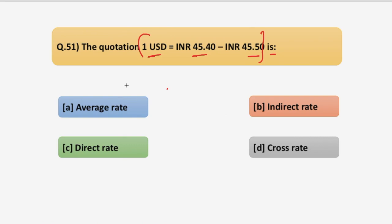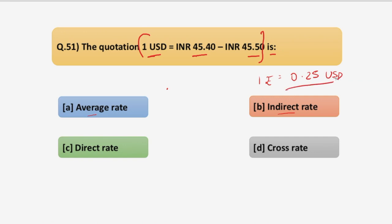The first option is average rate. As you all know, average rate is no type of quotation — it is a concept from mathematics. The second is indirect rate, which means when one unit of domestic currency is expressed in terms of foreign currency. For example, if I say 1 USD is approximately 40 rupees, that is an indirect quotation.